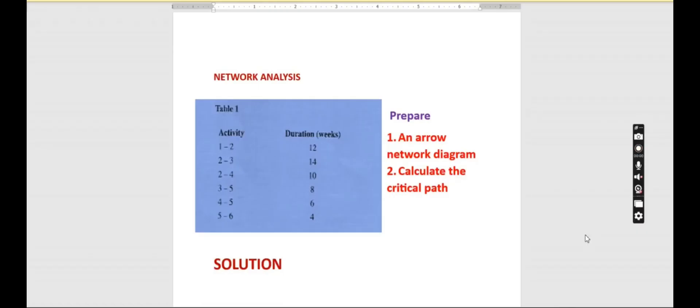Welcome back. Today we want to take a different approach and break the monotony. We are going to do network analysis. We want to prepare a network diagram, which helps us to determine the optimum sequence of events, how they happen, and the interconnectivity of the events. This arrow network diagram is also going to help us determine the critical path and is used for scheduling of activities.